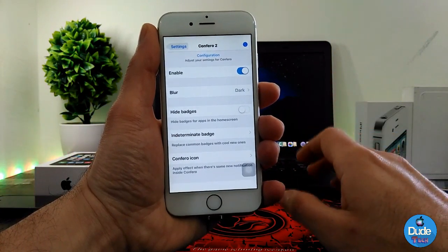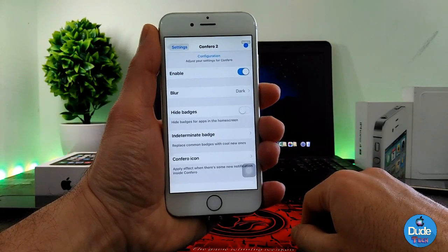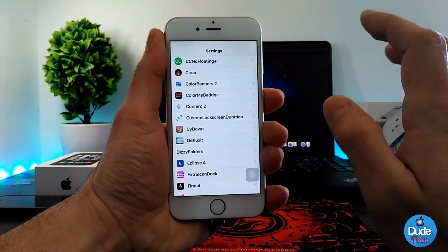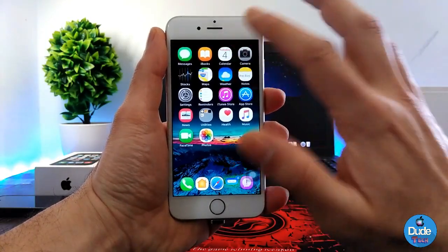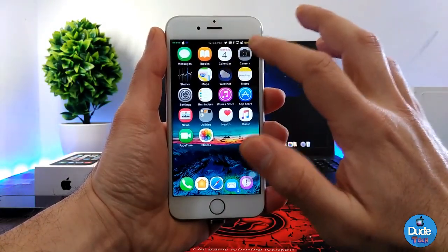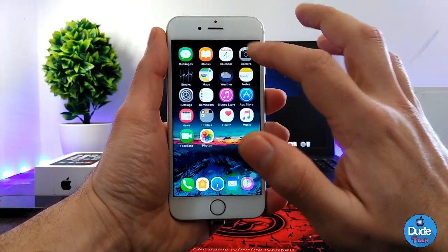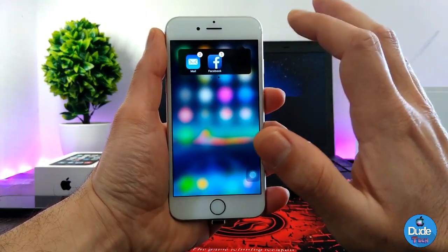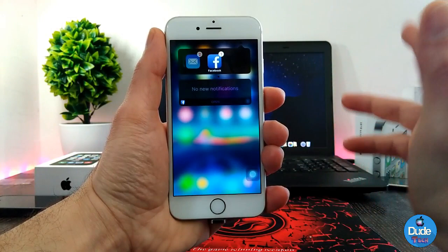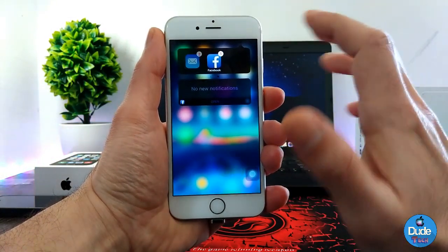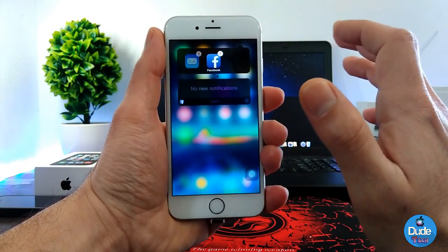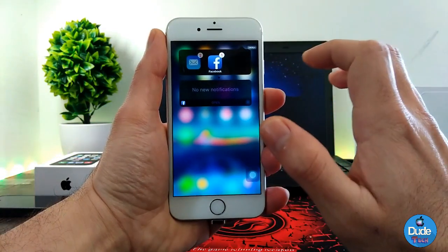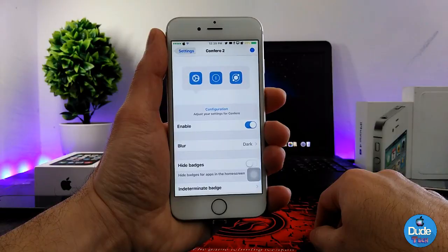It's a really nice and beautiful tweak to download on your iDevice. It gives you access from your status bar to every single notification you receive — you can swipe and read any notification or open any app right from your status bar. That's Conferra 2.